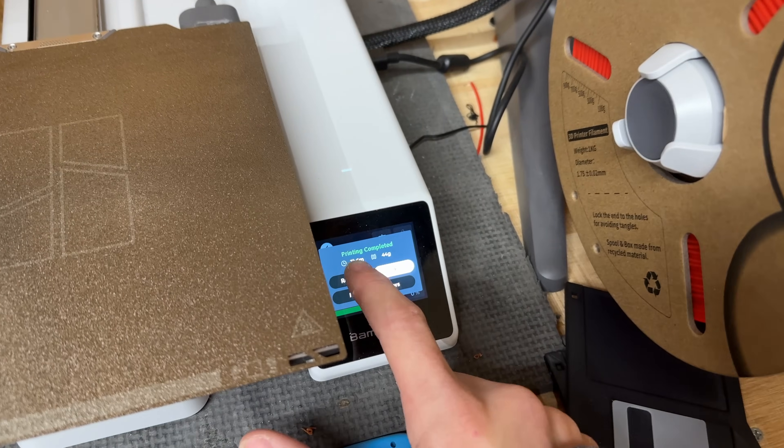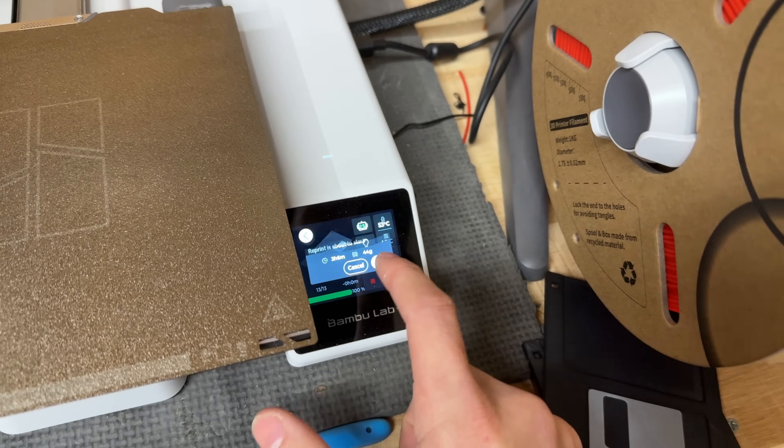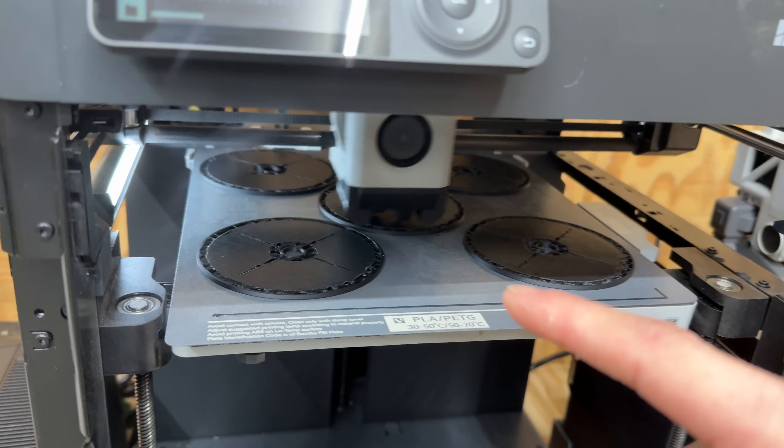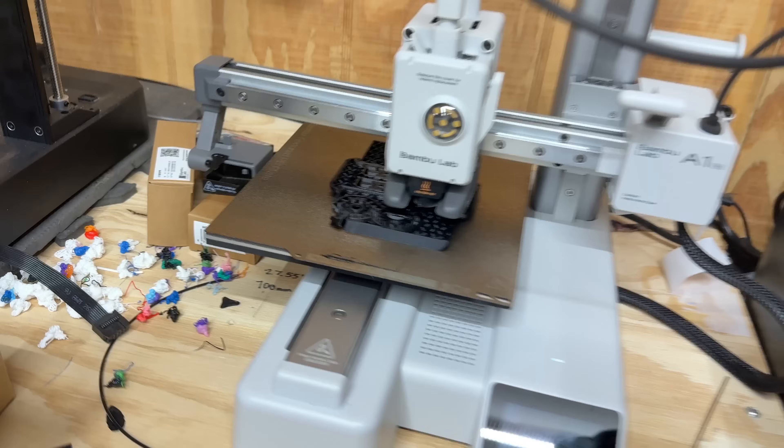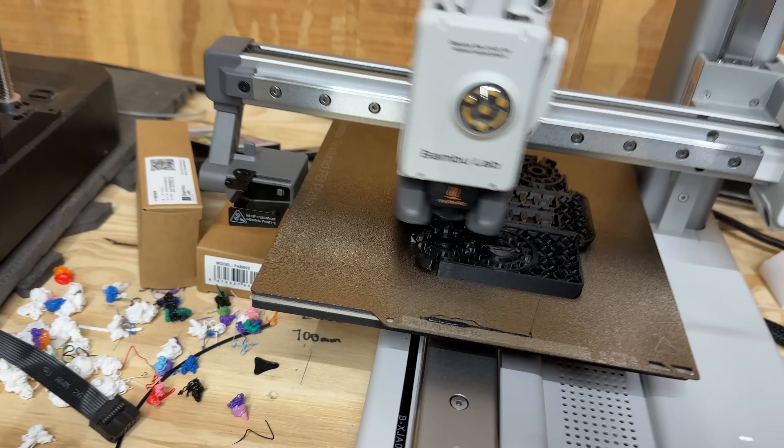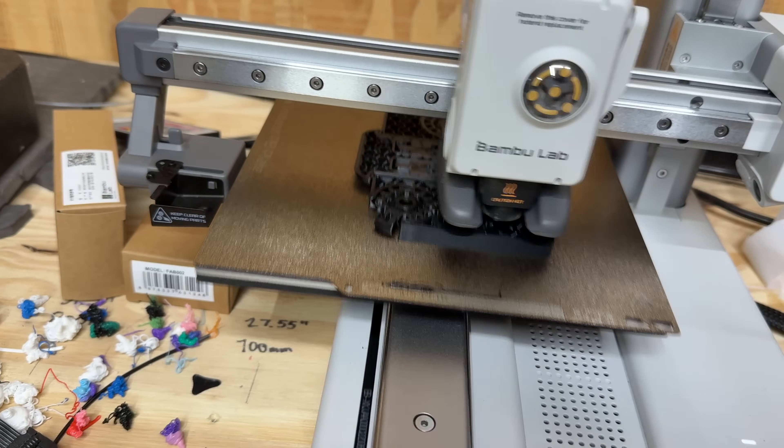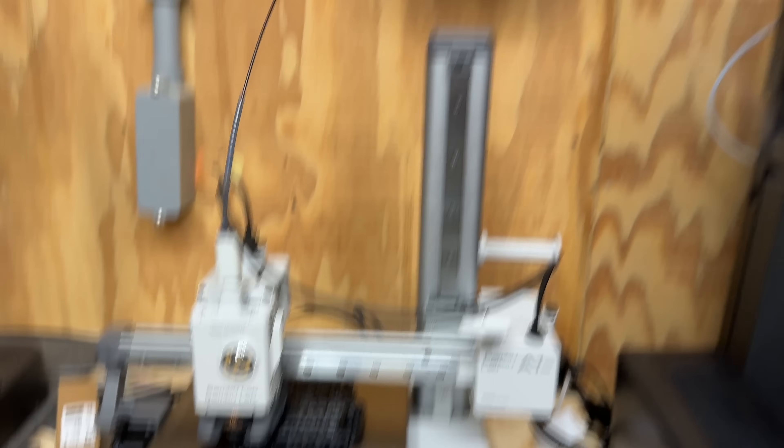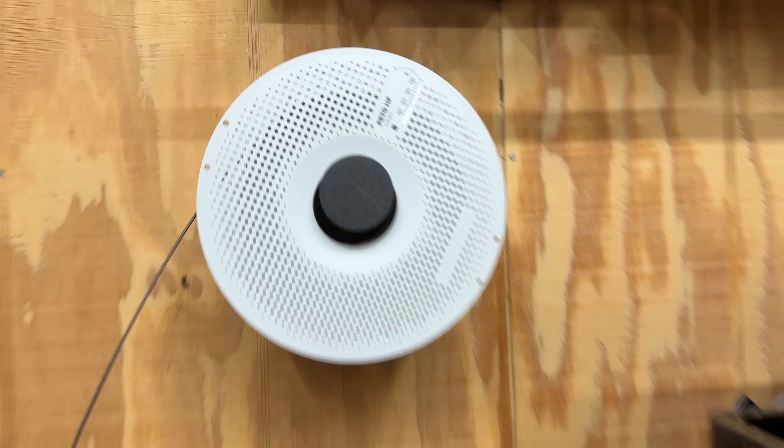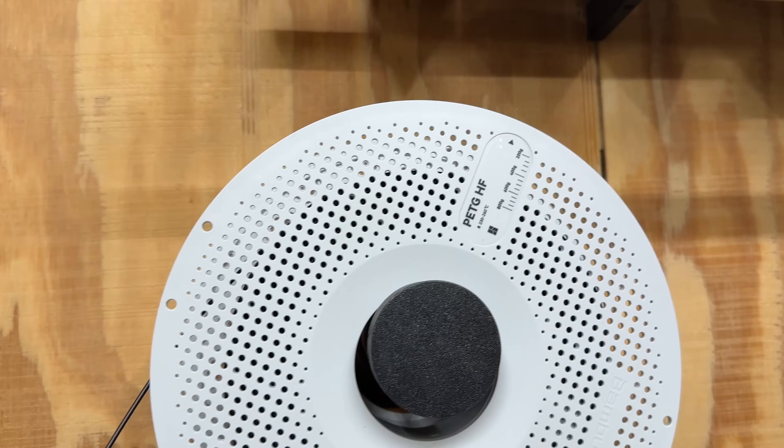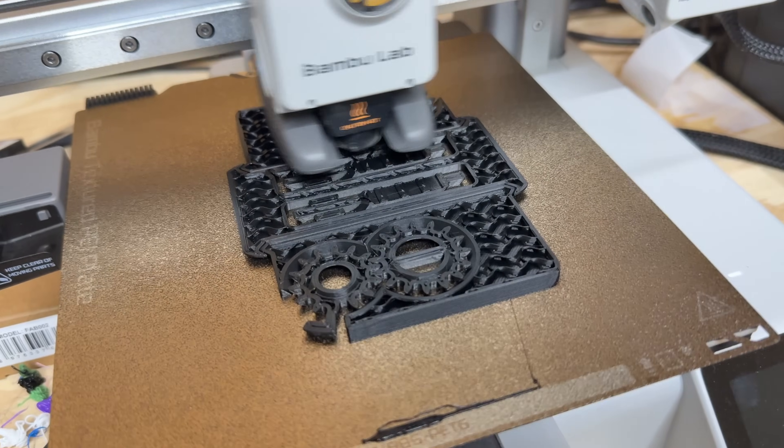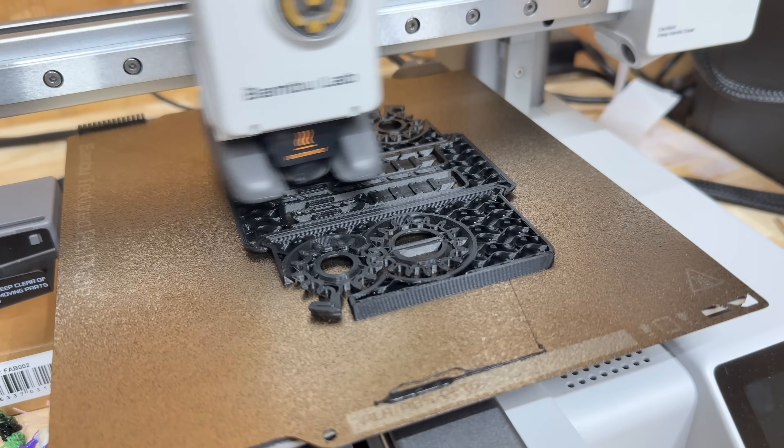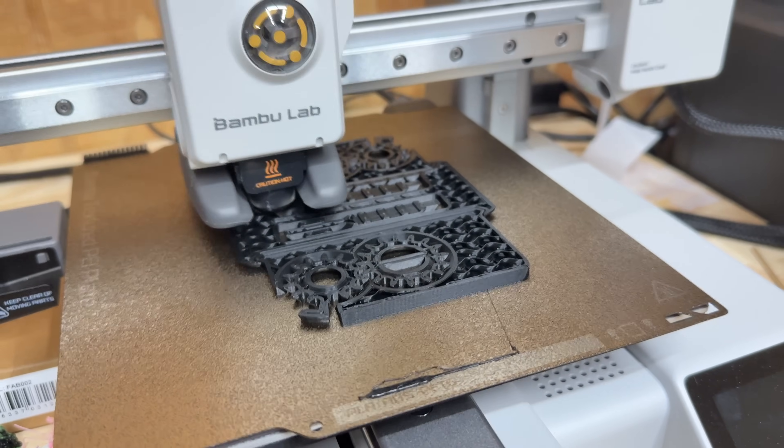These guys just finished up. Let's get some more going. Got the barbell coasters going on the P1P and I've also got a torture toaster going on this A1 Mini. Some of the PETG-HF. Finally got the settings dialed in, this thing is looking awesome.